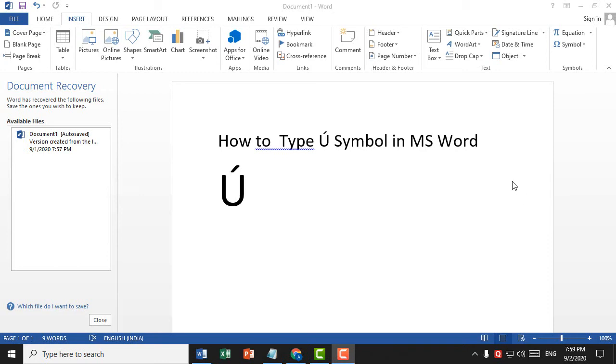Hello, welcome. Today in this video I'm going to show you how to type this symbol in MS Word.